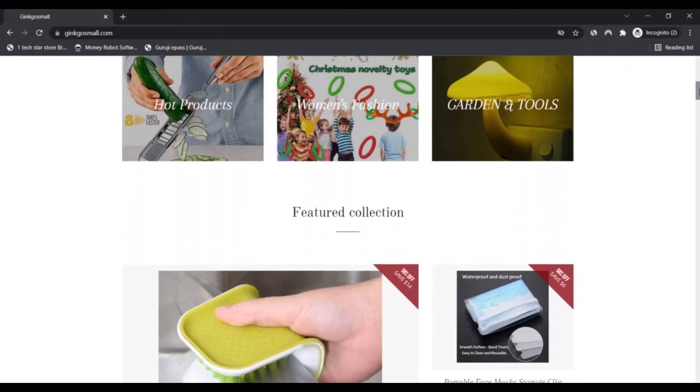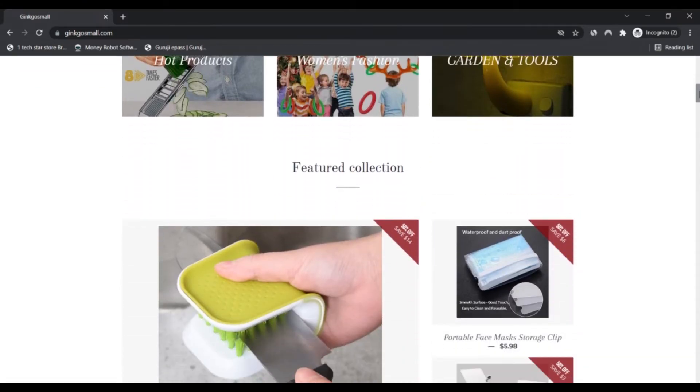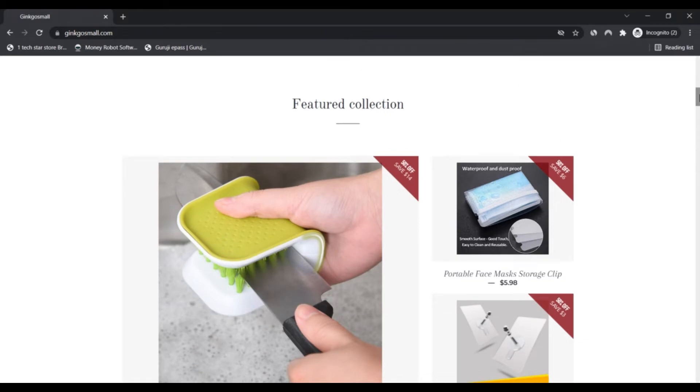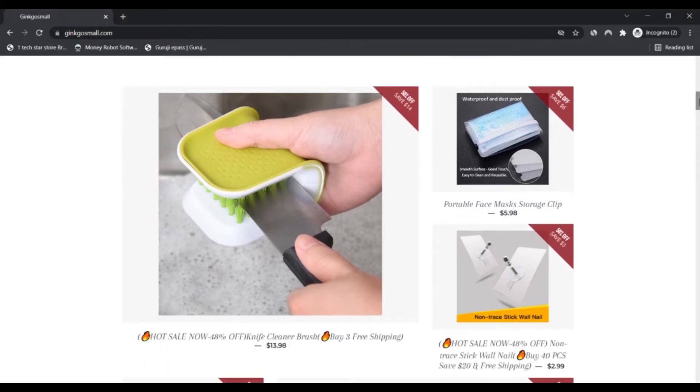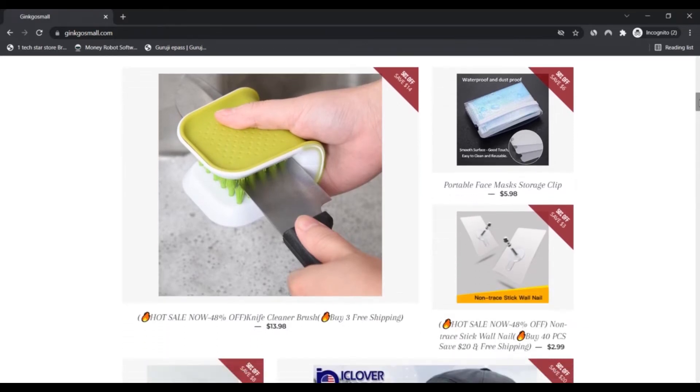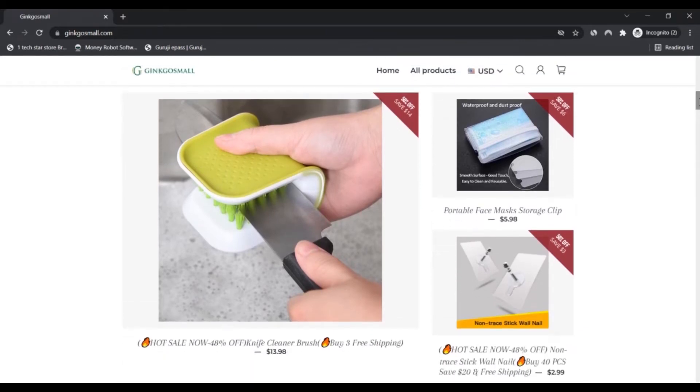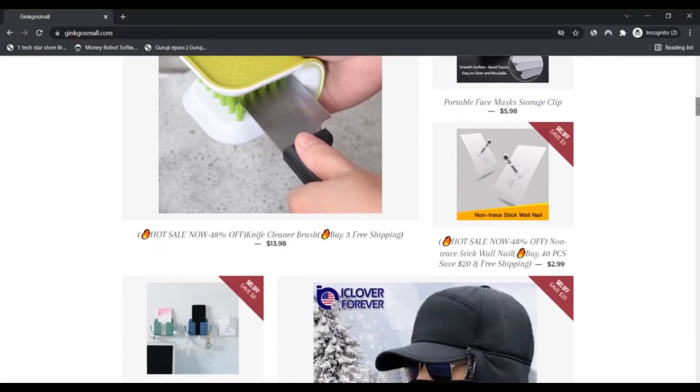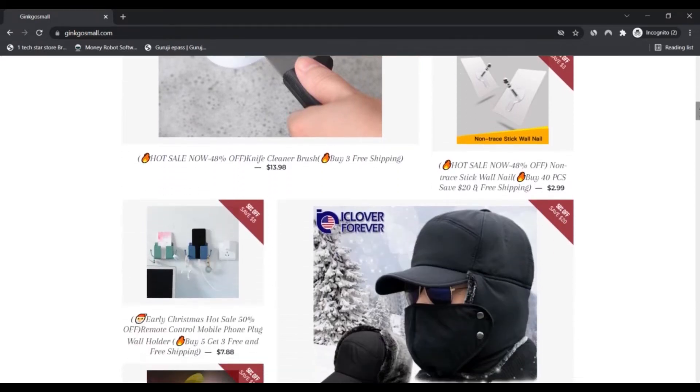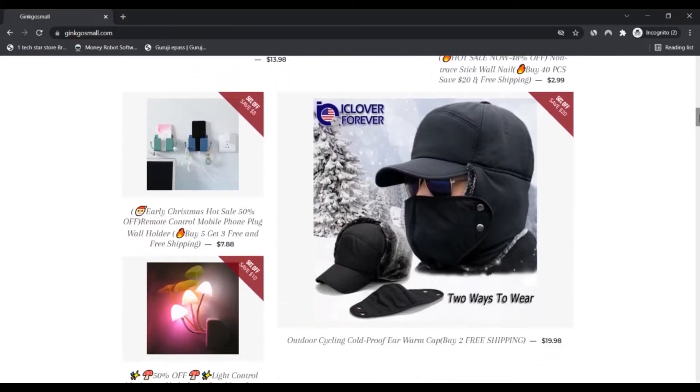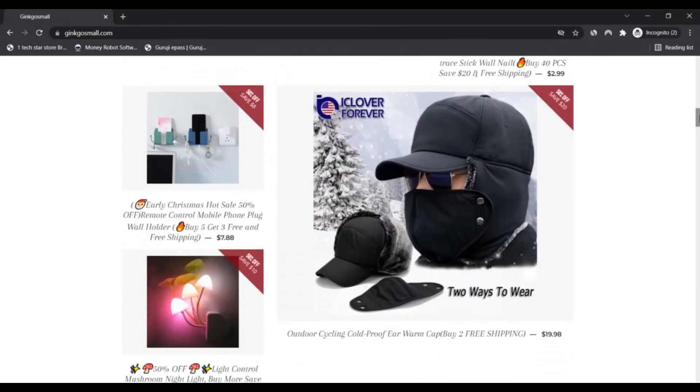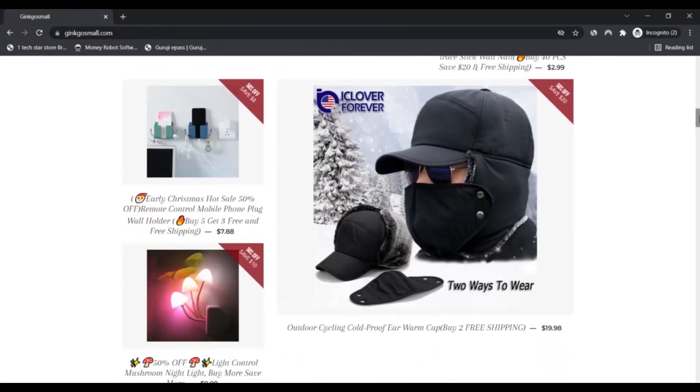At ginkgoesmall.com, we love every passion and interest on earth because it is a reference to your uniqueness. That is our core vision: to help you express yourself, to support you at ginkgoesmall.com. Since we know you...